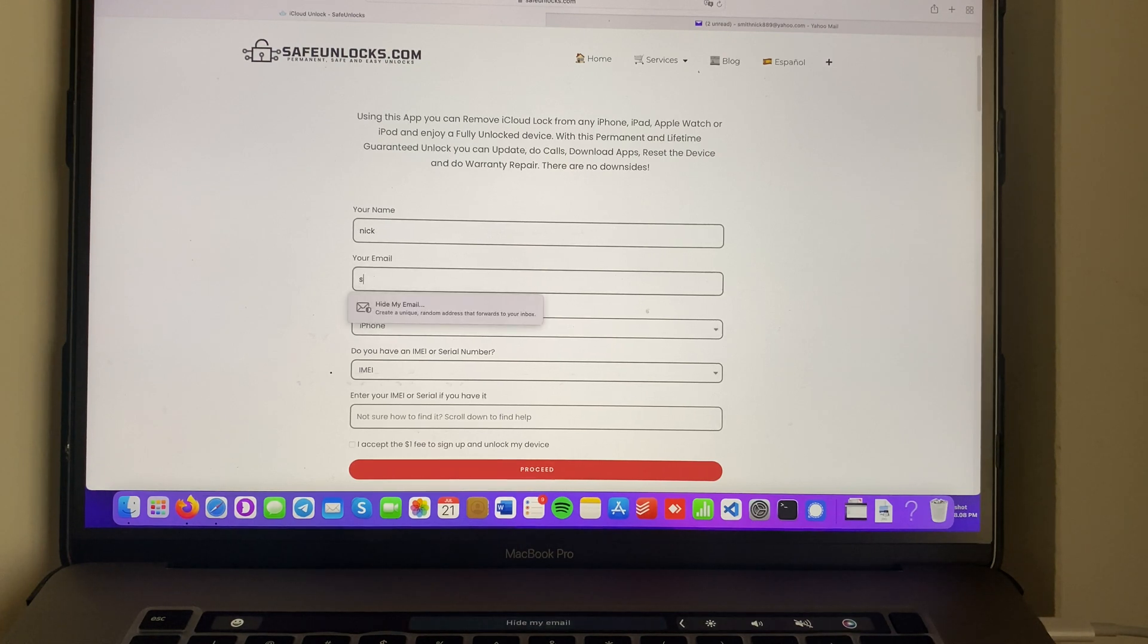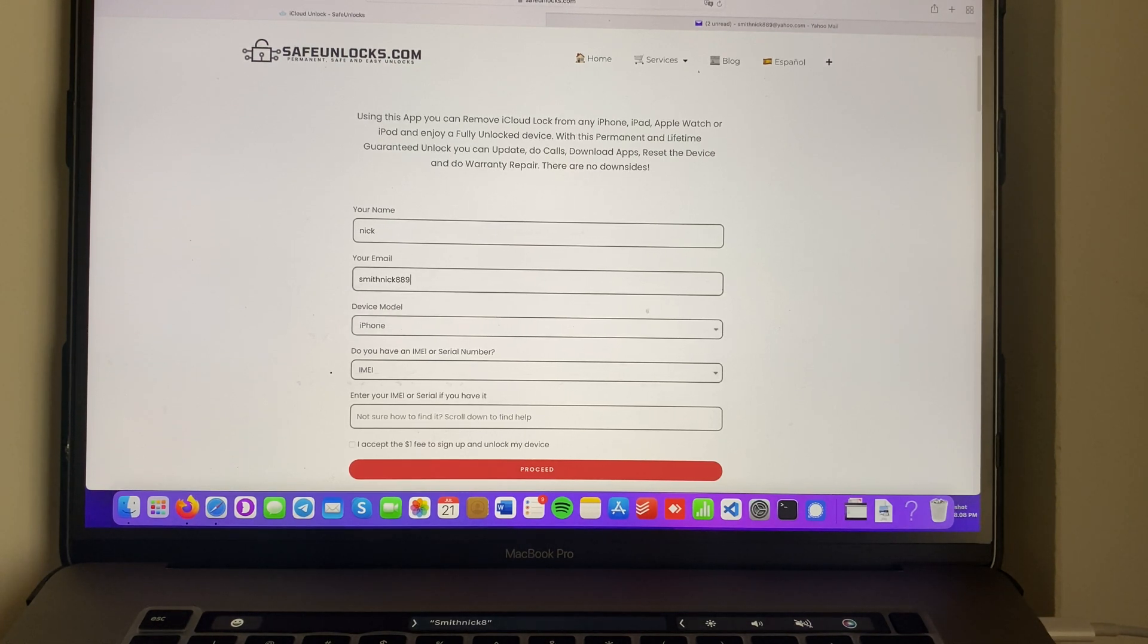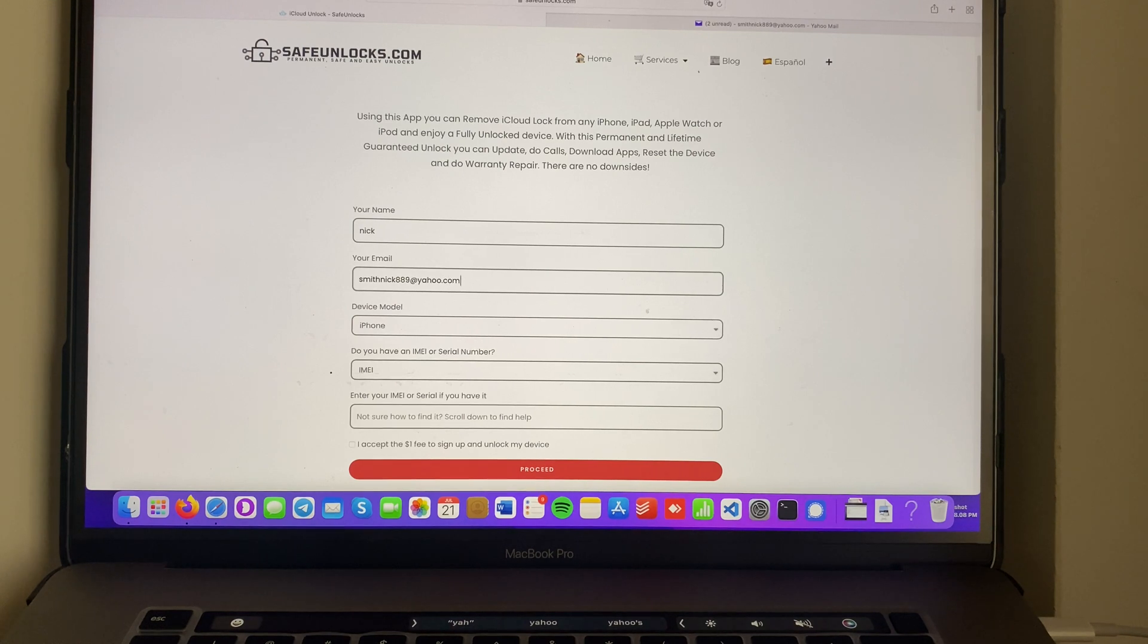First enter your name. Afterwards enter an email that you have access to because we're going to need it afterwards.